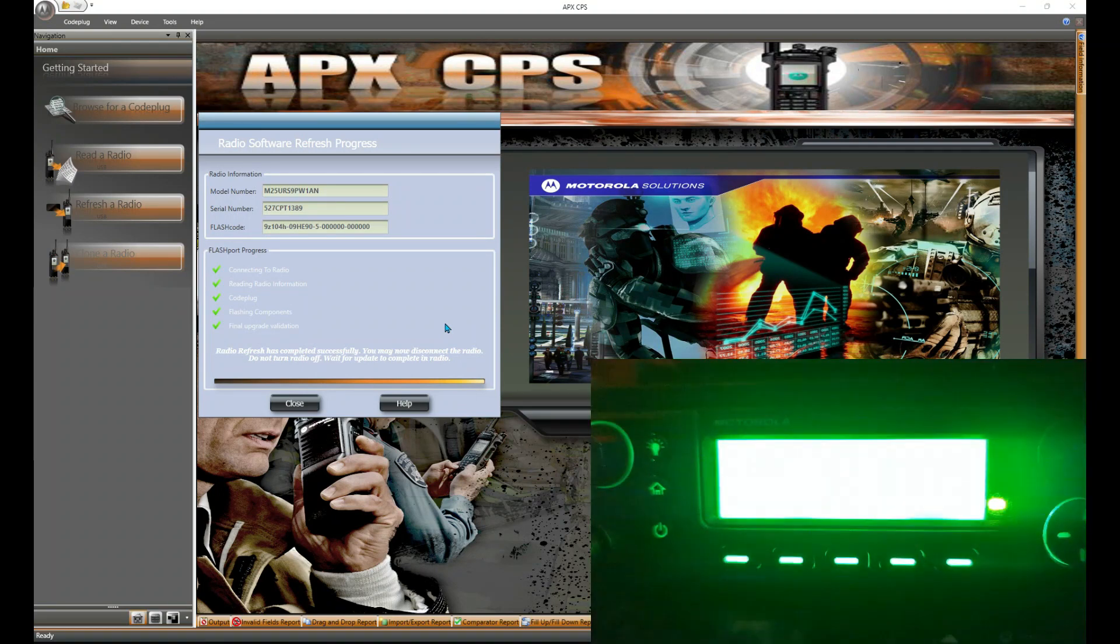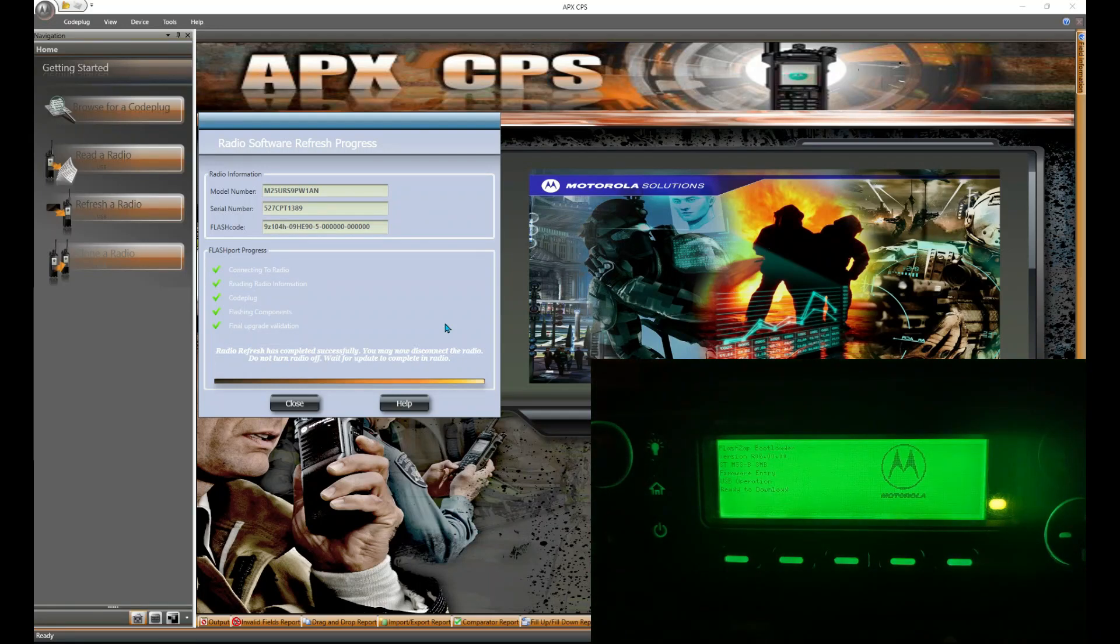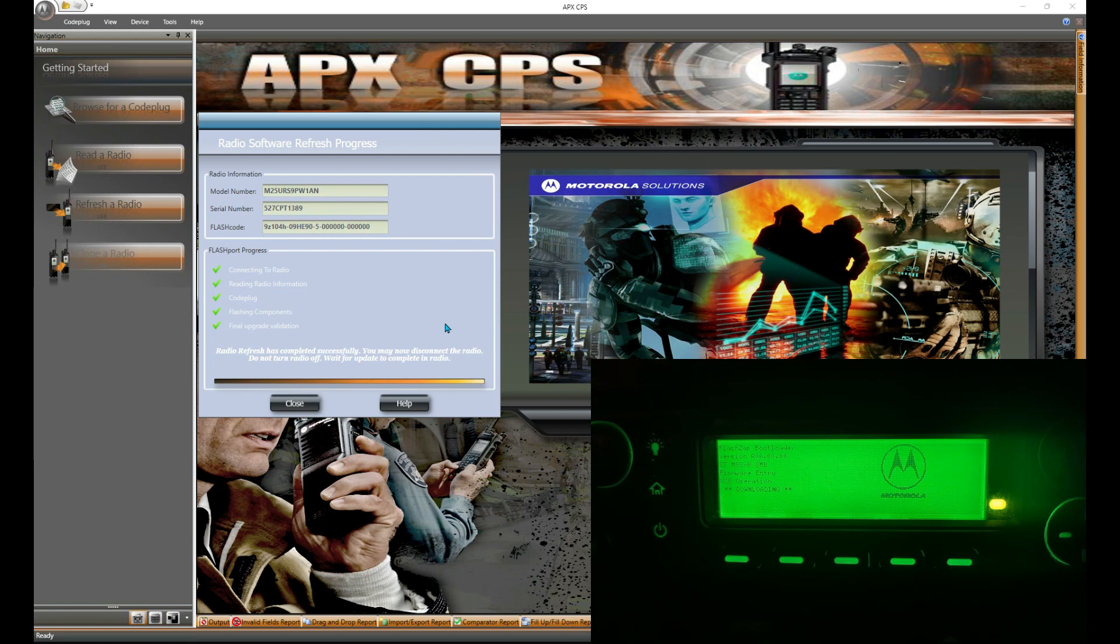We're going to update the control head on this as well. This is an Apex 6500, like I said, so I'm not really concerned what happens with this radio. It's one of my experimental radios, so it's got a crazy flash code.